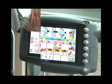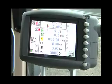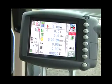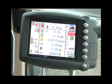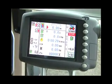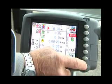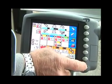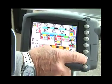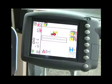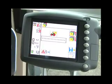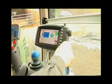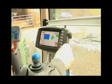Using button number one, we can then access the hectare meter. Button number two will access the ten headland management sequences. Button number four will take you into the headland management settings.